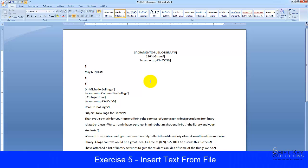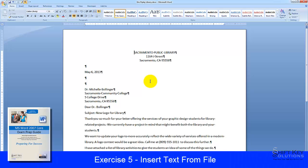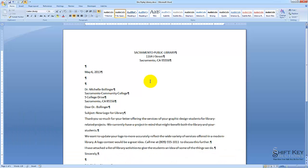Exercise 5, Insert Text from File, from the Word 2007 Core Preparation Guide, brought to you by ShiftKey Solutions.